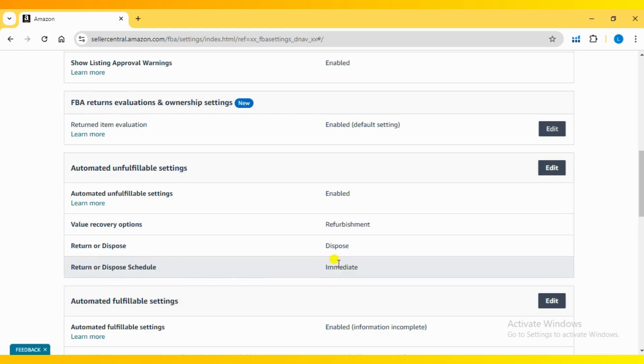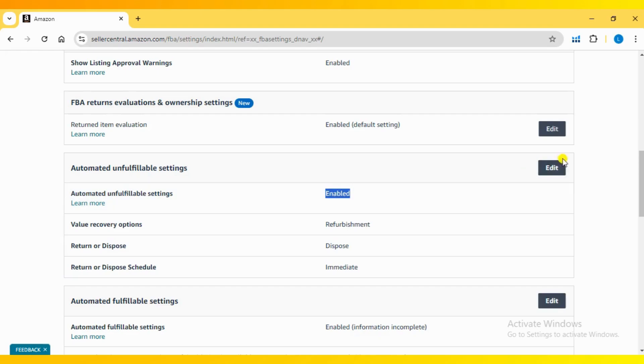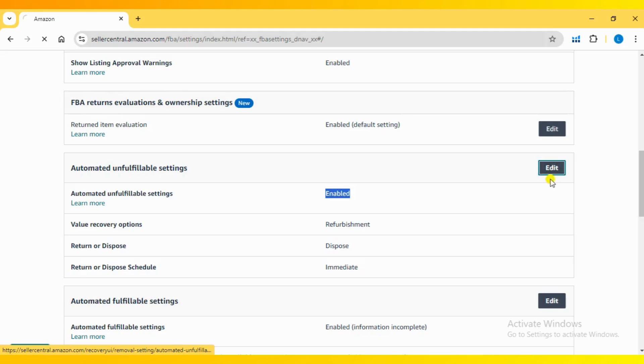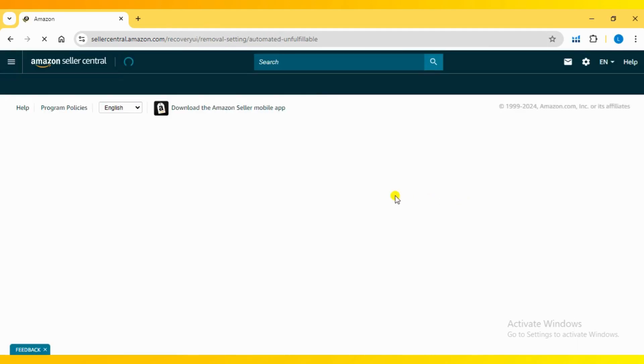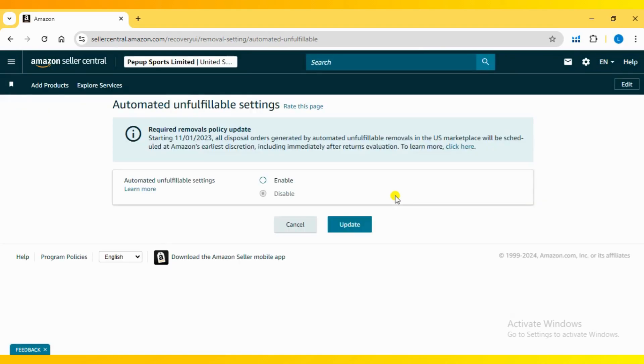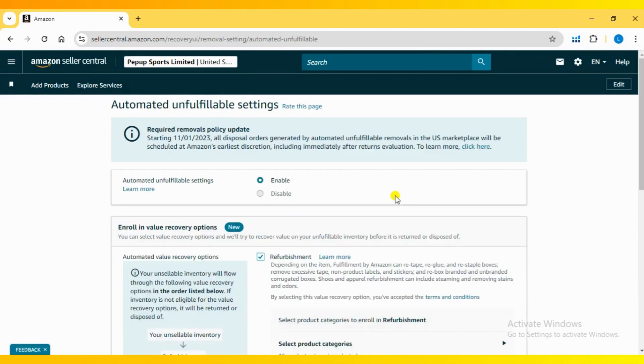First, if you're an FBA seller, you need to enable the automated unfulfillable settings. Let's go ahead and edit these settings by clicking on the Edit button. Now, enable the automated unfulfillable settings and proceed to enroll in the value recovery options.